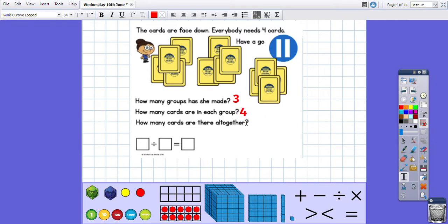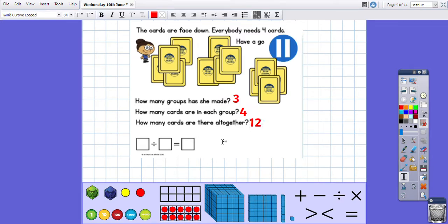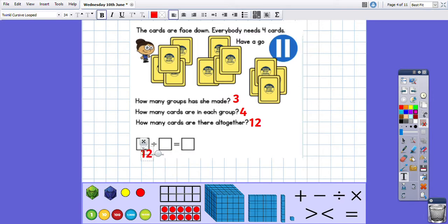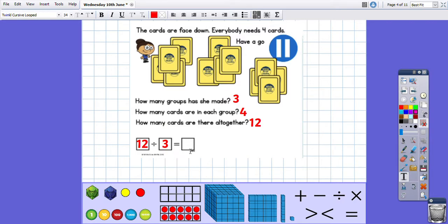How many cards are there altogether? Four, five, six, seven, eight, nine, ten, eleven, twelve. Now we need to write a division sum. In division, the bigger number always comes first, so twelve is how many we are starting with — all the cards together. How many are we sharing with? There are three groups, so that is the next number, and then the answer is how many is in each group, so four.